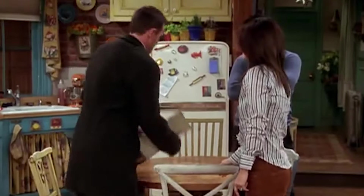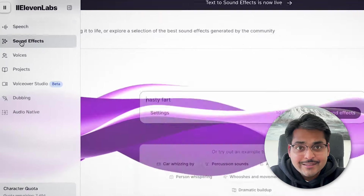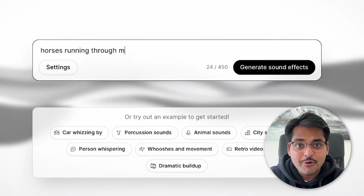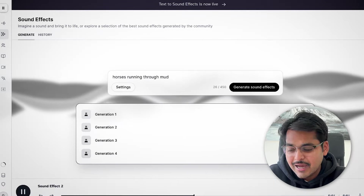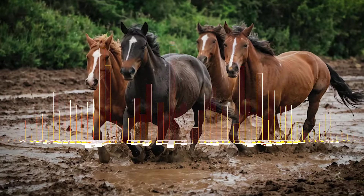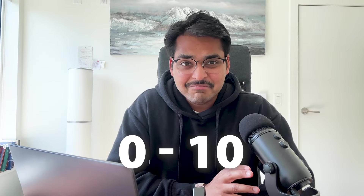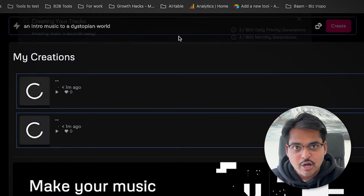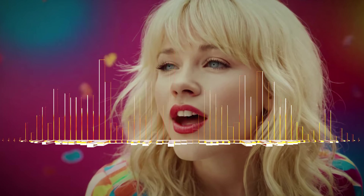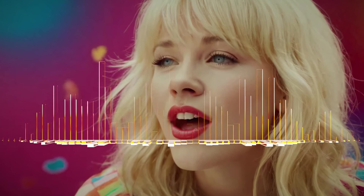A couple more interesting tools — these are for people creating ads, doing paid media, or YouTube. Going back to 11 Labs, their sound effects feature lets you type in any sound effect you want to add to your video and it will create it automatically using AI. For example, I typed 'horses running through mud' and got a realistic sound. And if you're running ads or want music for a YouTube video, use this tool called Udio — just type in what kind of music you want and the app will automatically generate a track, either instrumental or with lyrics.